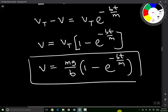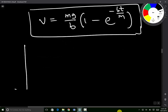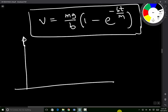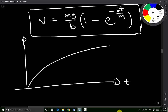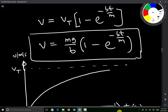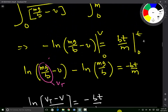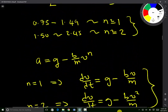So V_T minus V equals V_T times e raised to the power negative Bt over m. In other words, V equals V_T times (1 minus e to the negative Bt over m), or equivalently V equals mg over B times (1 minus e to the negative Bt over m). This is the expression for V. If you draw the graph of V against time, it approaches V_T asymptotically. From here, you can differentiate this expression to calculate the acceleration, and integrate it to calculate the displacement. Thank you for your time — I hope this tutorial helped you answer the questions in your lab.